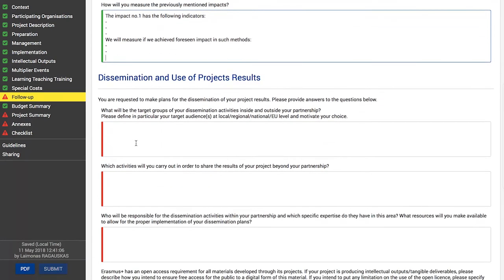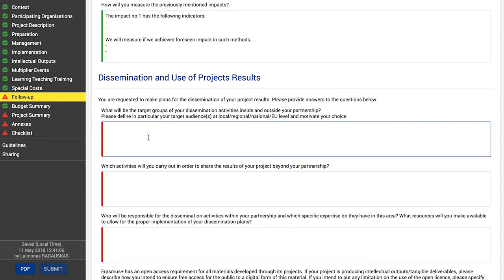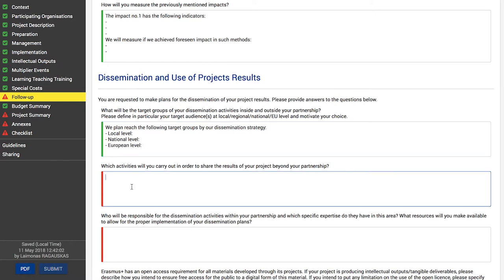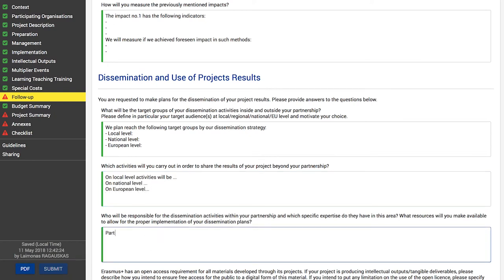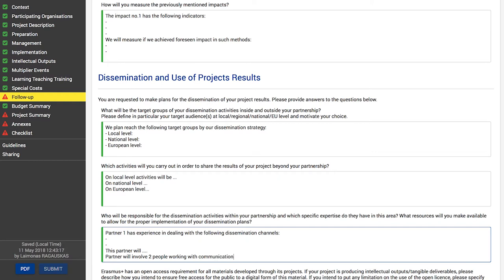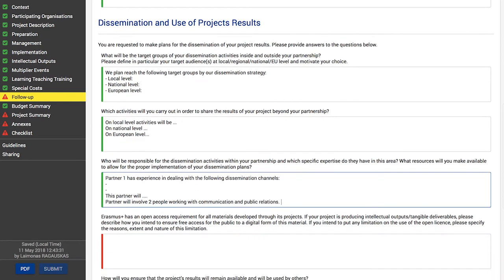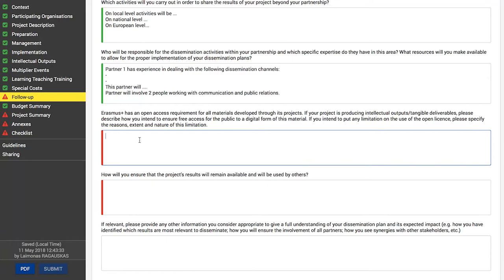Now describe your strategy for the dissemination and use of project results. First, define the target groups of your dissemination activities inside and outside your partnership, at different levels, and describe why you choose these specific audiences. Next, describe the activities you will carry out to disseminate the results of your project beyond your partnership. Identify who will be responsible for doing that within your partnership and what specific expertise they have, as well as what resources you will make available to allow proper implementation of your dissemination plan.